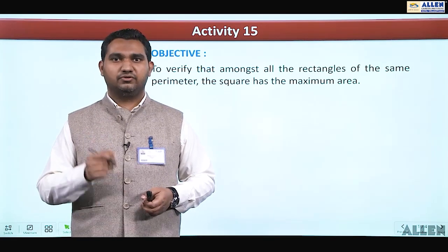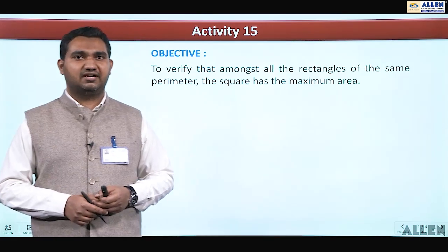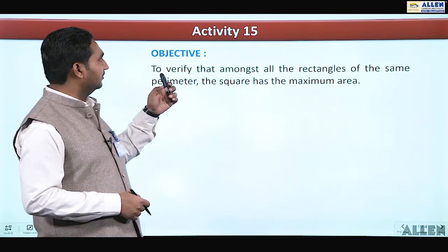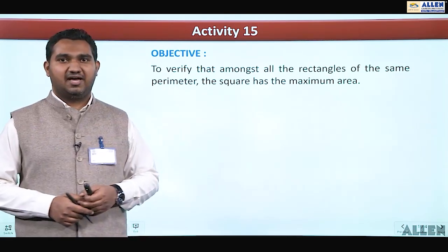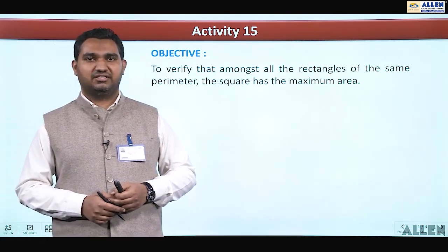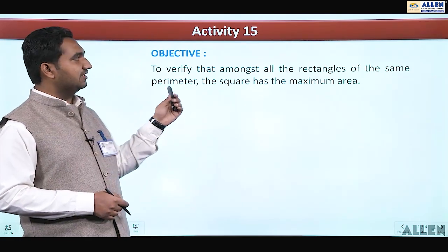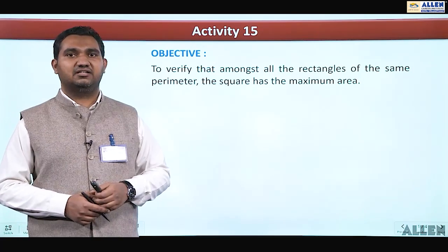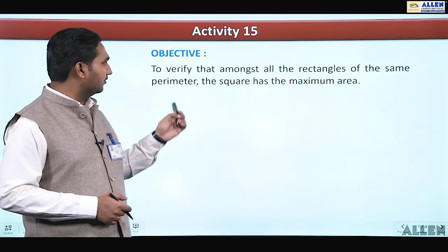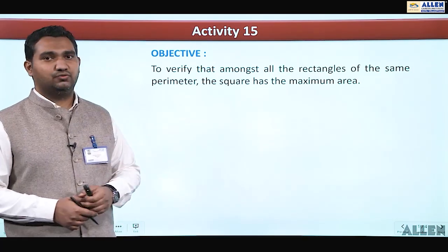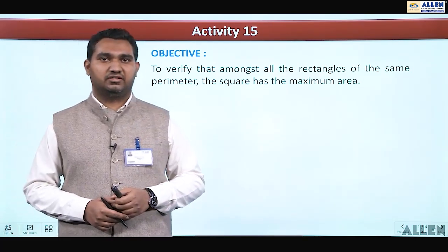Hello students, today we are going to discuss another activity which is activity 15. The objective of the activity is to verify that amongst all the rectangles of the same perimeter, the square has maximum area.